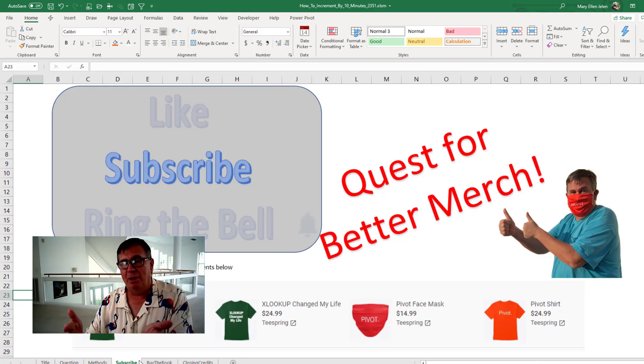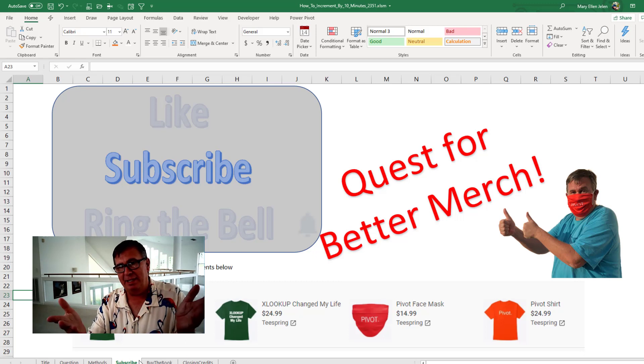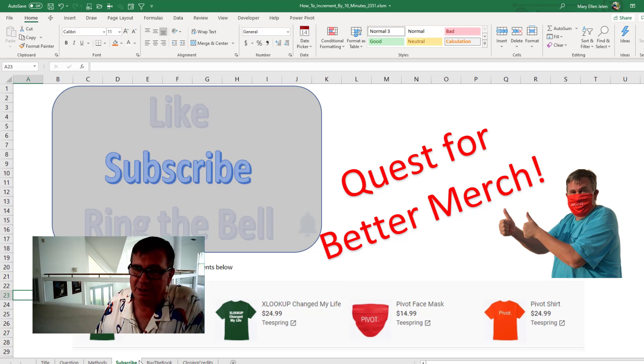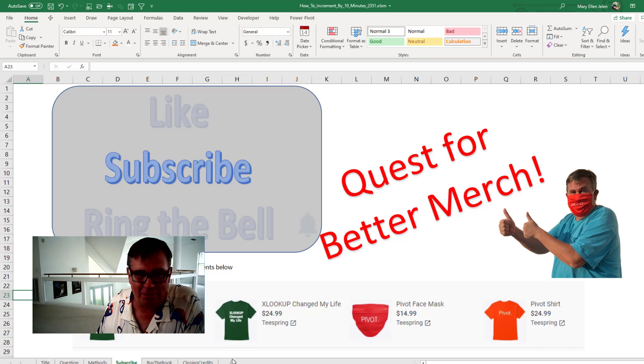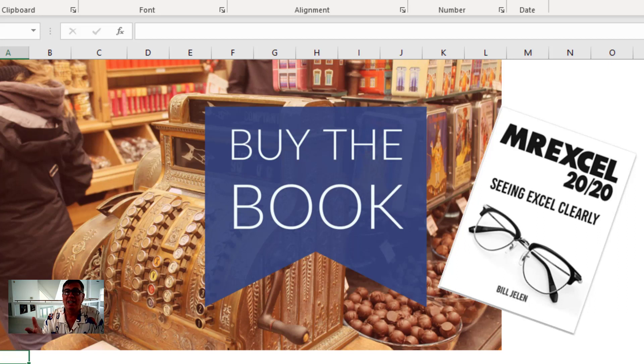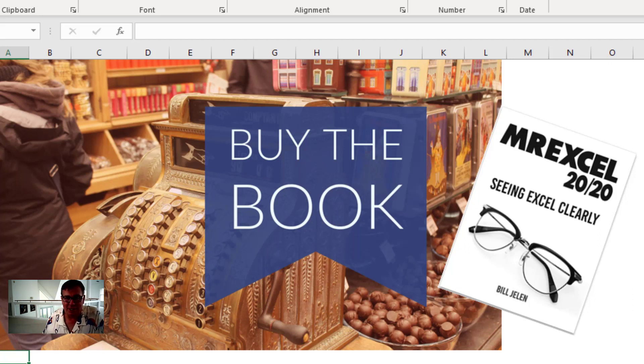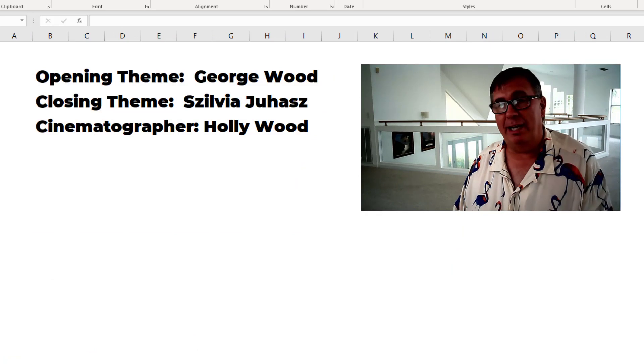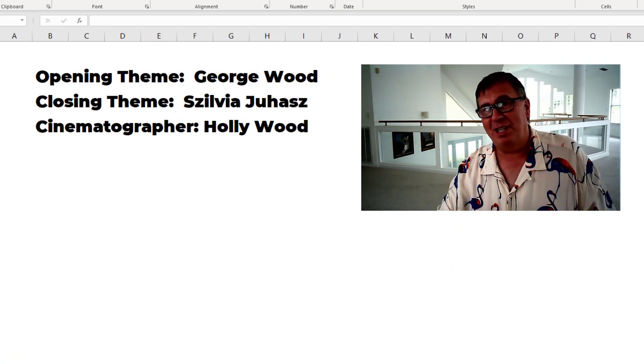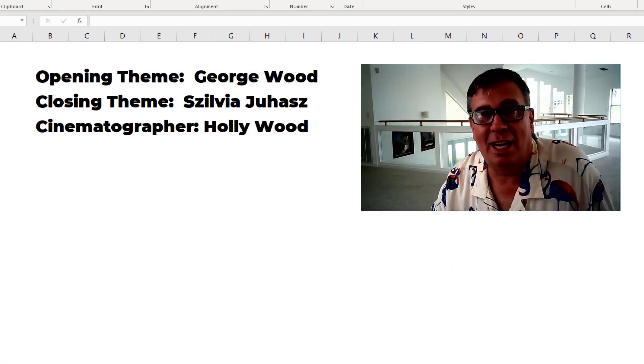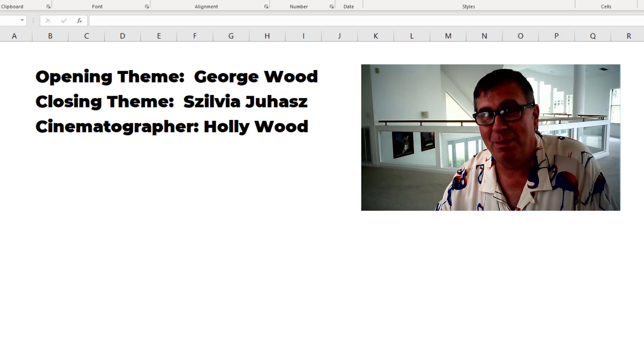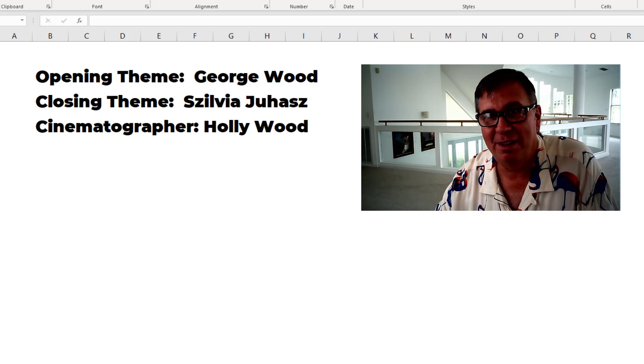Alright. Hey, down below the video, please click Subscribe. I am trying to get to 100,000 subscribers so I can replace this merchandise shelf with better merch. My new book, MrExcel 2020 Seeing Excel Clearly. There is an i in the top right hand corner. Just click that i. You will get more information about the book. I want to thank Product Placer for sending that question in. And I want to thank you for stopping by. We will see you next time for another netcast of MrExcel. Bye!